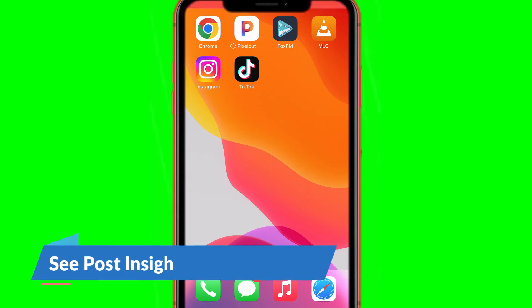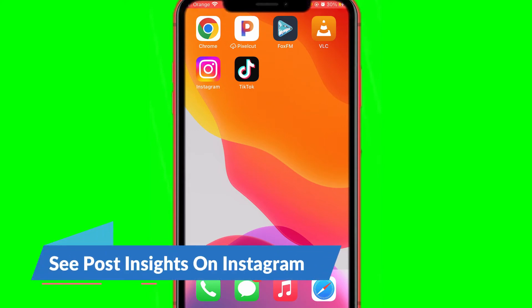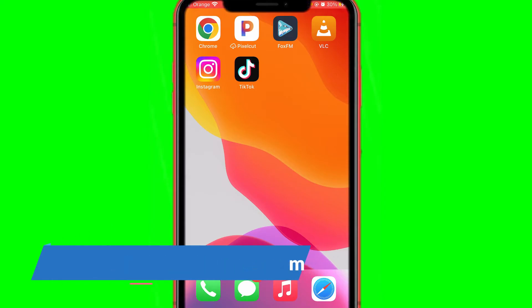What is up guys, in today's video I'm going to be showing you how to see post insights on Instagram. This is very easy, it doesn't take any time — this is an easy tutorial.